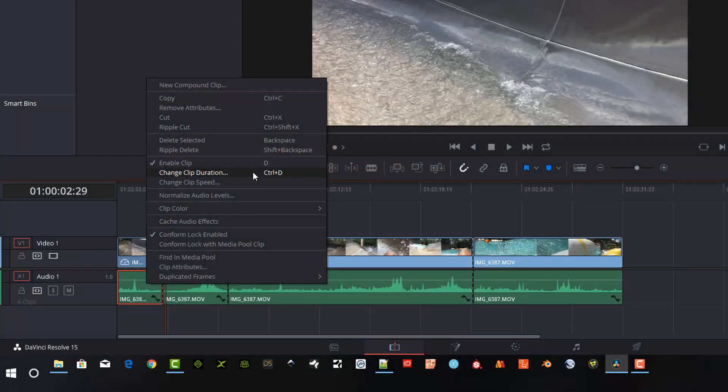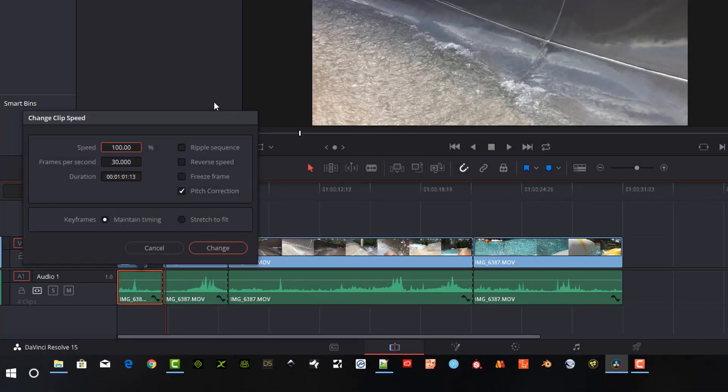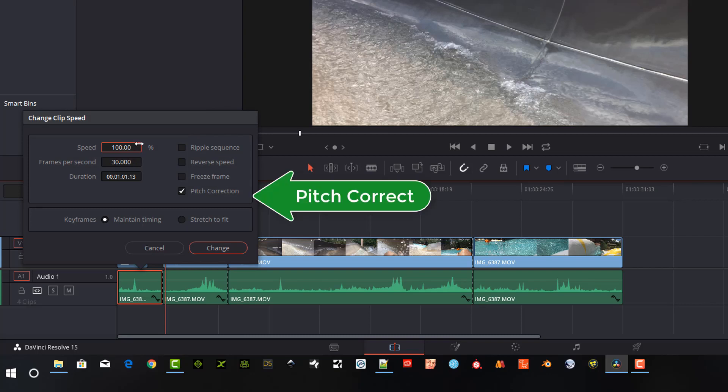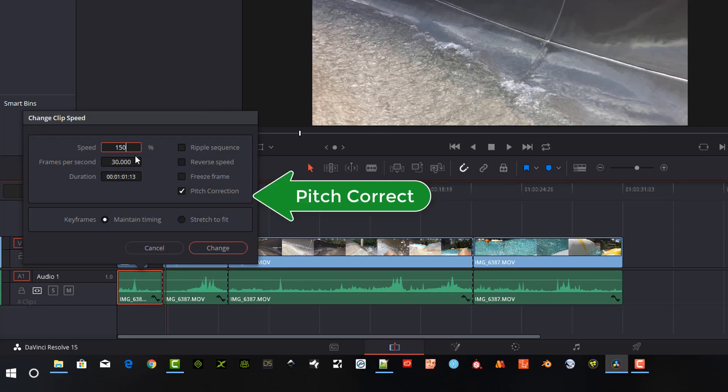DaVinci Resolve does a nice job of allowing the editor to change the speed of audio clips. Not only can we change the speed of the audio, but we can automatically correct the pitch of the audio as the changes are made.